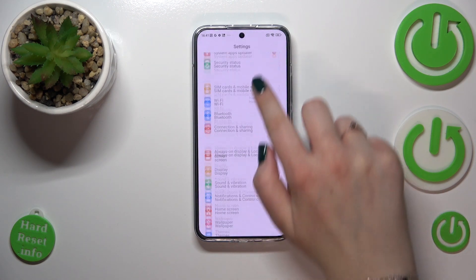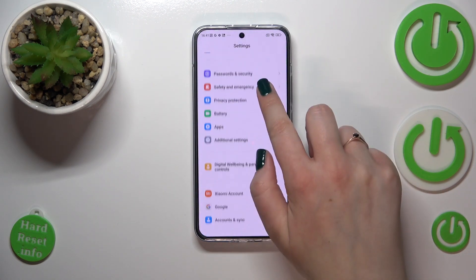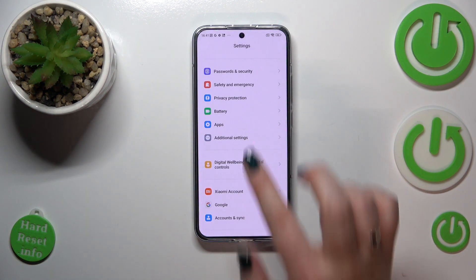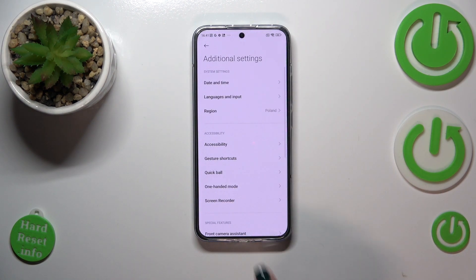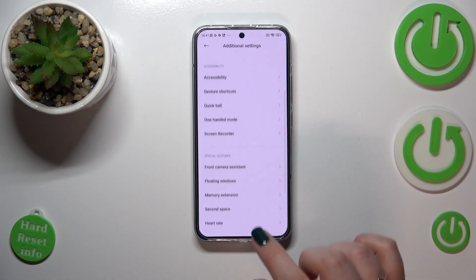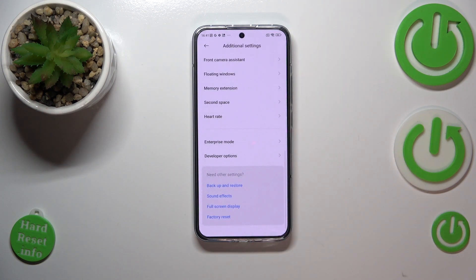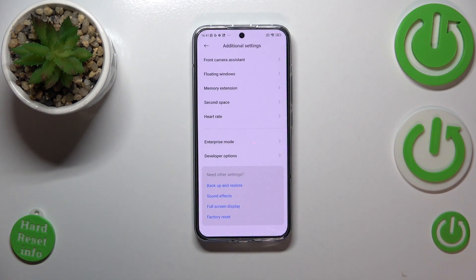Now we can go back to the general settings and scroll down to Additional Settings. If you want to learn more about the developer options, I've just recorded a video about it, so find it on our channel and check it.